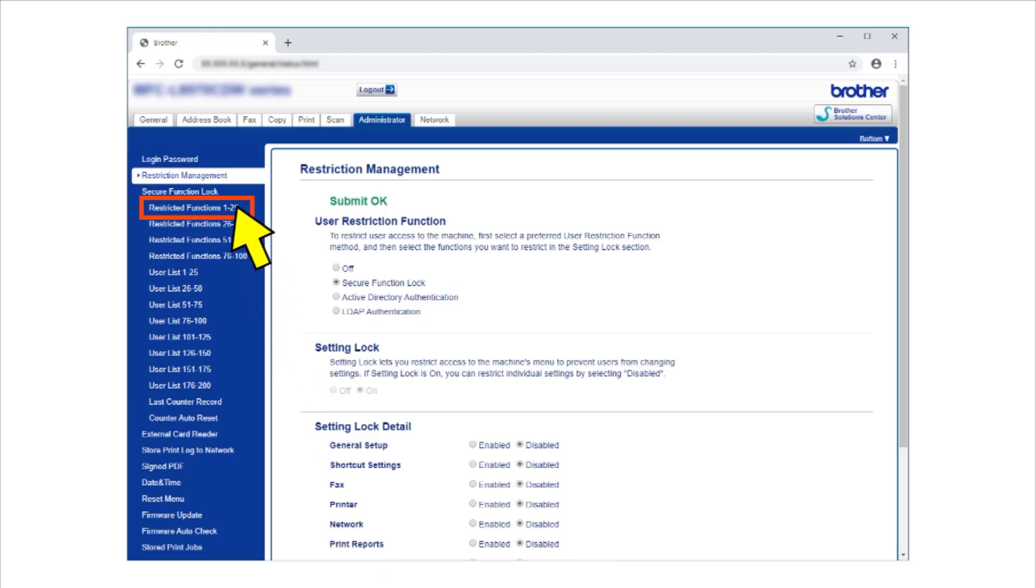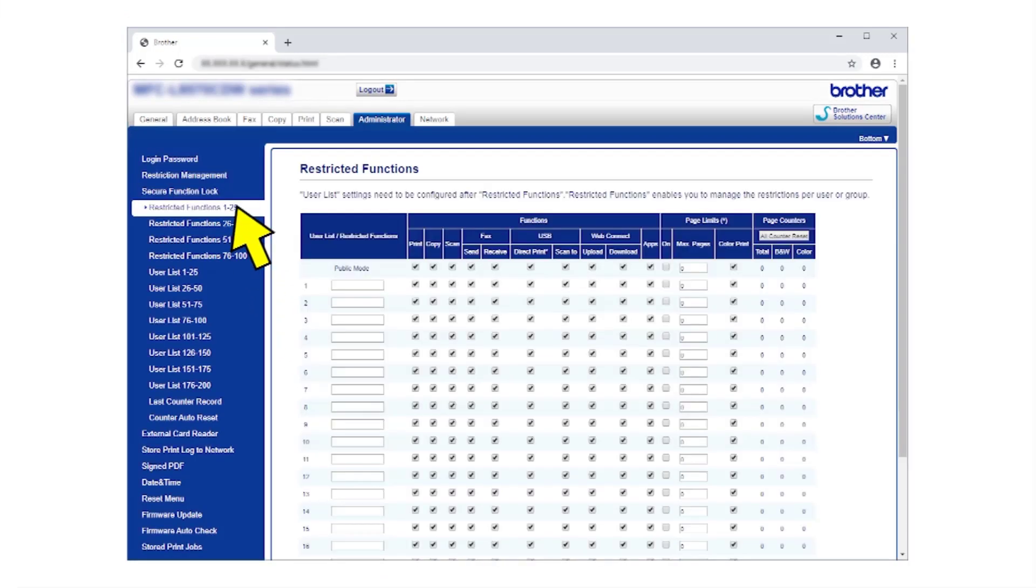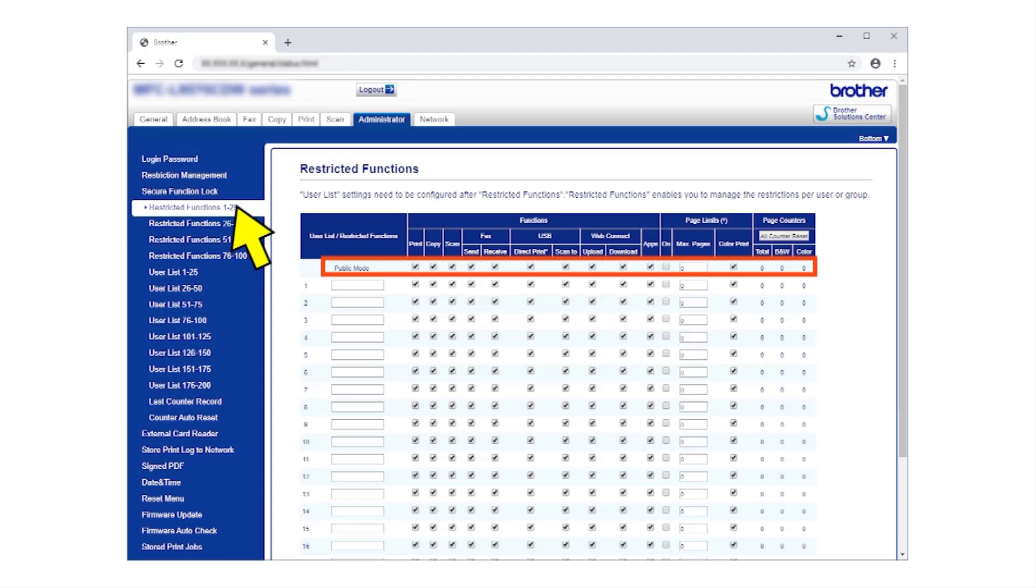A message appears to confirm that Secure Function Lock is now active. Click Restricted Functions in the left navigation bar. Start by selecting the checkboxes to restrict all of the machine's features when it is in public mode. This will become the machine's default configuration.